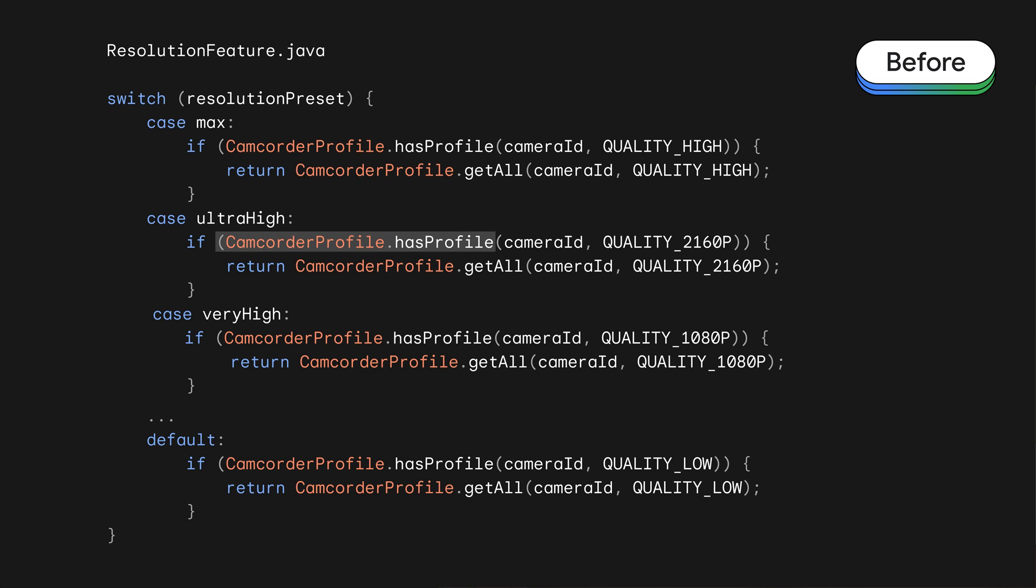The logic here is reasonable for finding the next best resolution if the desired one is unavailable, but it can be unreliable. That's because when running on legacy hardware-level Android devices, it's a known issue that the call to camcorder profile has profile, which checks if a resolution on a device is available, has the potential to return true, even if the resolution is not actually supported. So, although this logic is performing a best-effort attempt to choose the next highest available resolution, it can be inconsistent across devices.